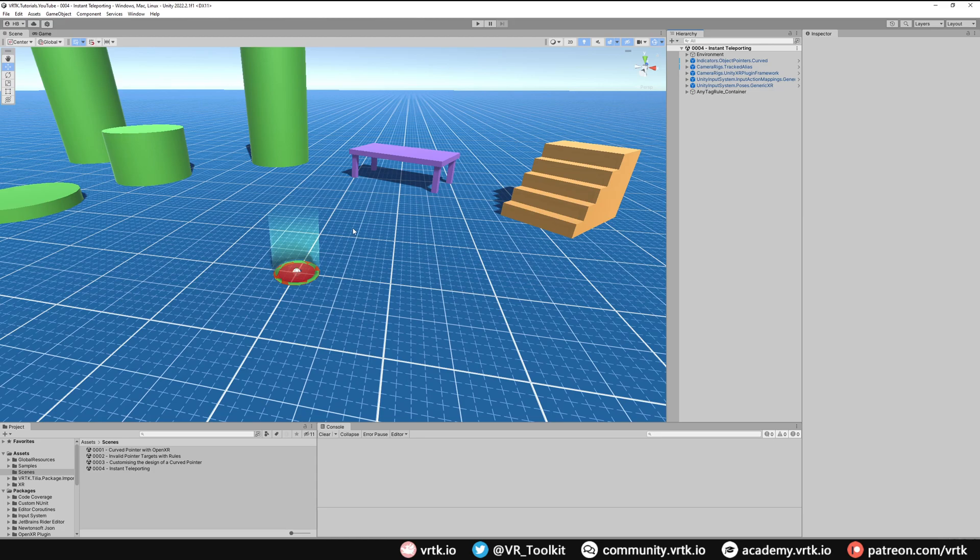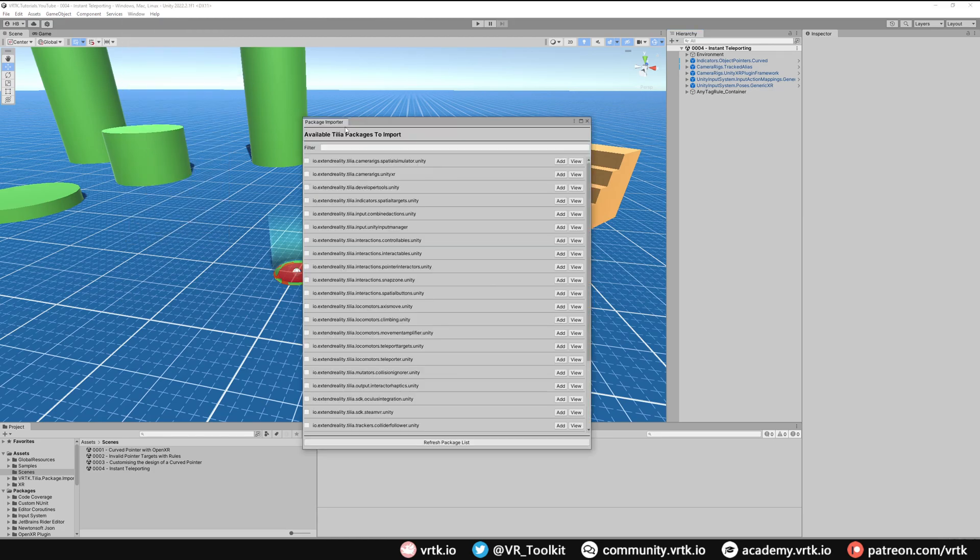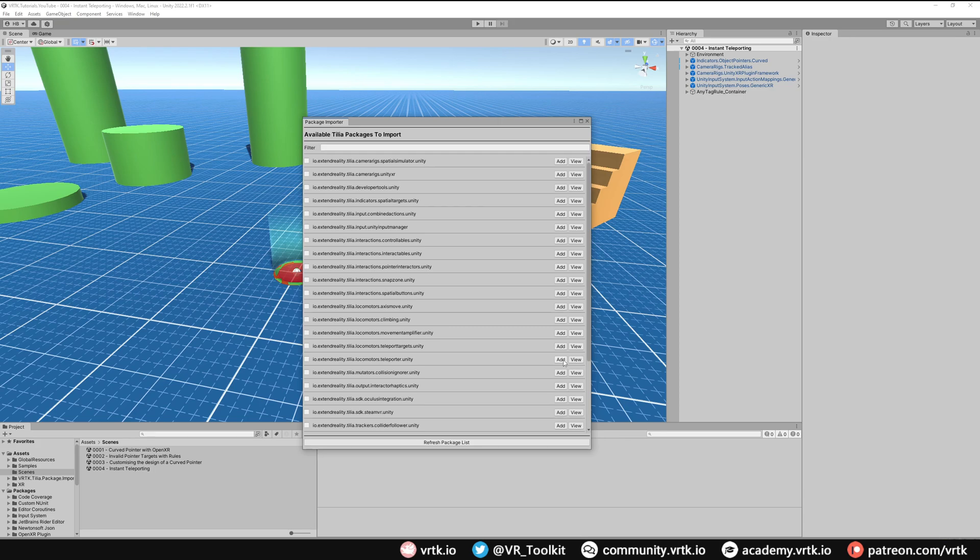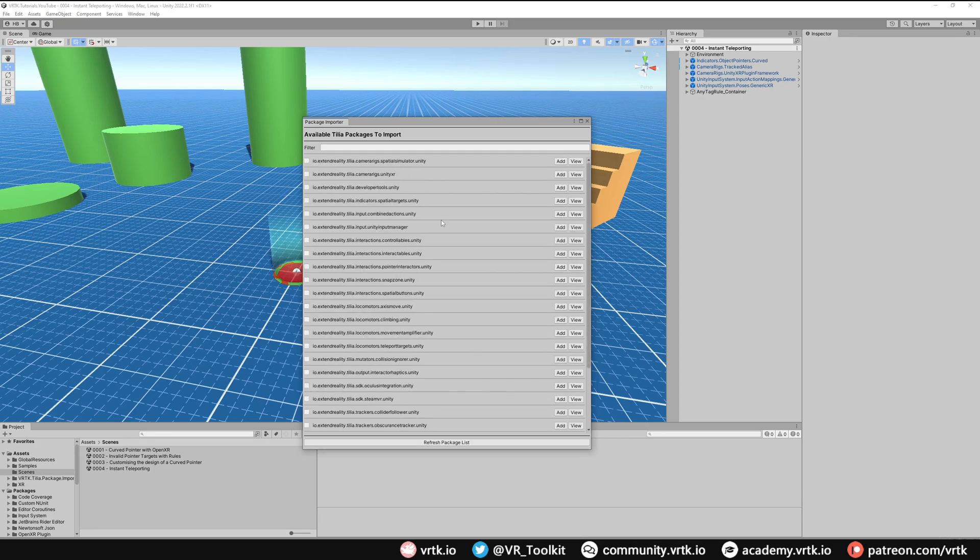We can simply do that by going to Window, then down to Tilia, and then Package Importer. Then all we need to do is find the Locomotors.Teleporter package and we can click Add. Once that's been added we can close the package importer.